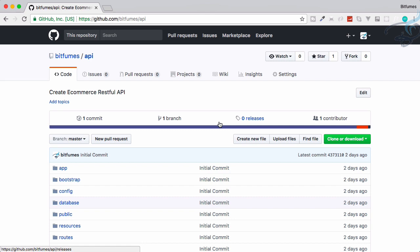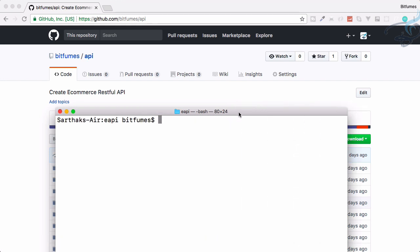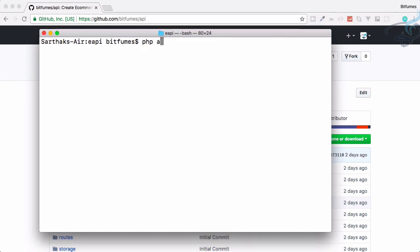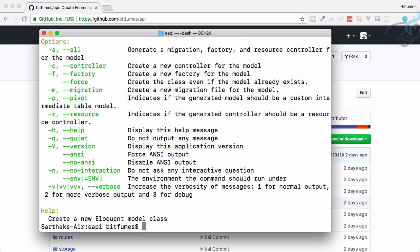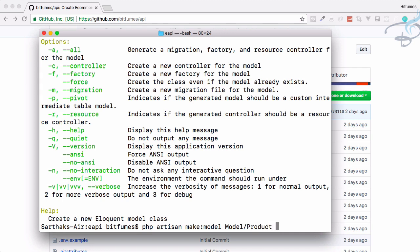Let's see what we have to create. I have the terminal here and I want to create a model first. Let's get help for creating the model - if you give it the flag hyphen-a, it will create migration, factory, resource controller, everything, and also the model. So we have to run PHP artisan make:model, then the model name inside a folder called Models, then Product.